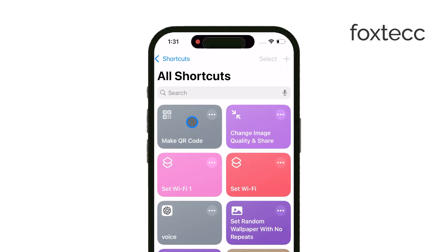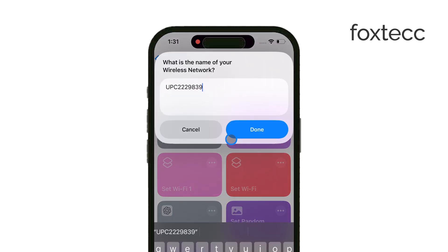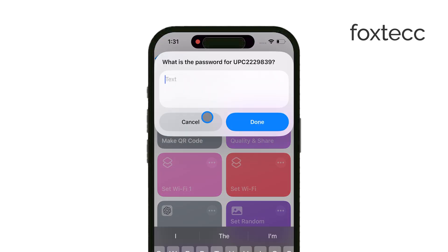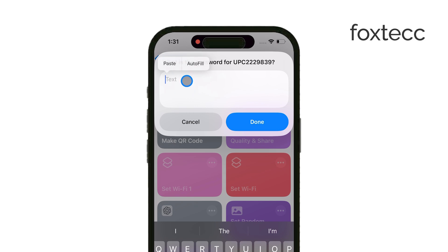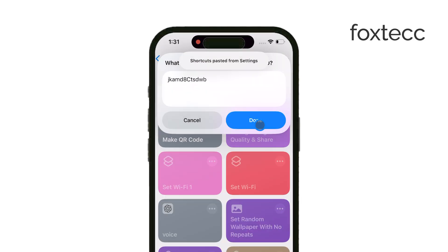And that's it. You now have a QR code that anyone can scan to connect to your Wi-Fi without having to manually enter the password.